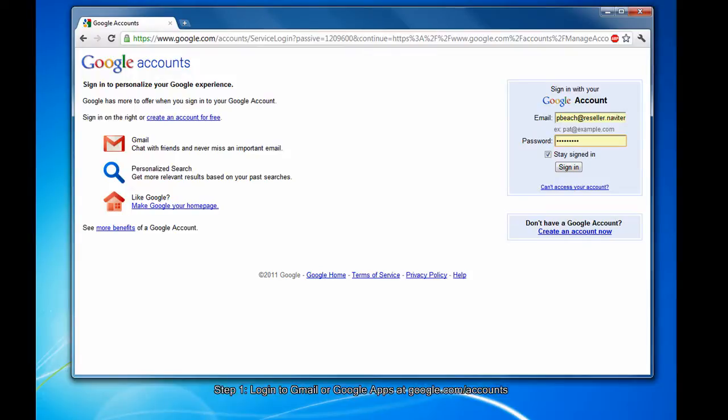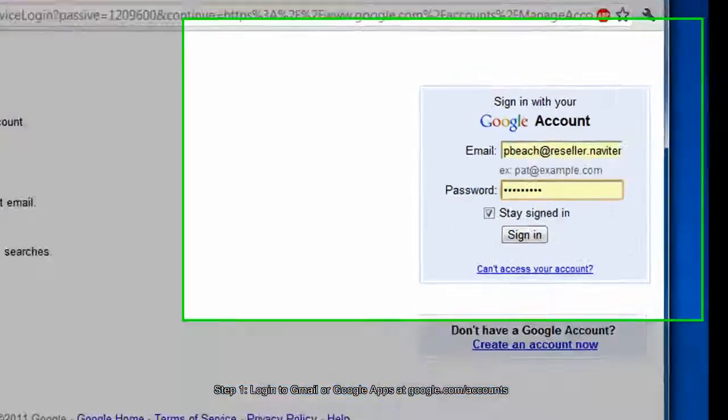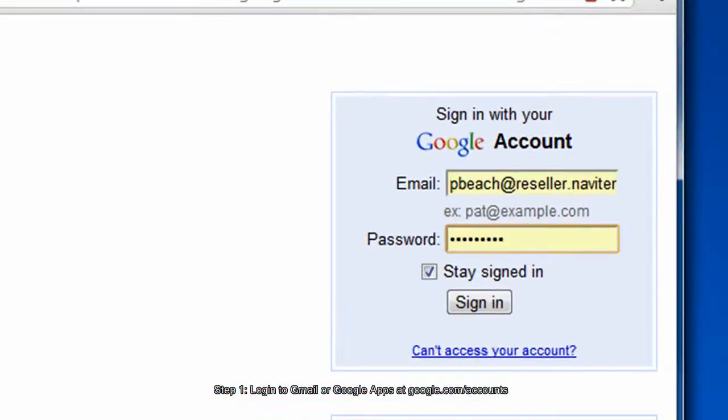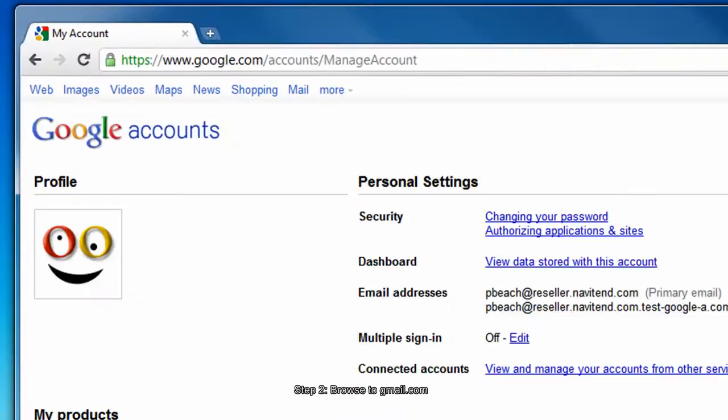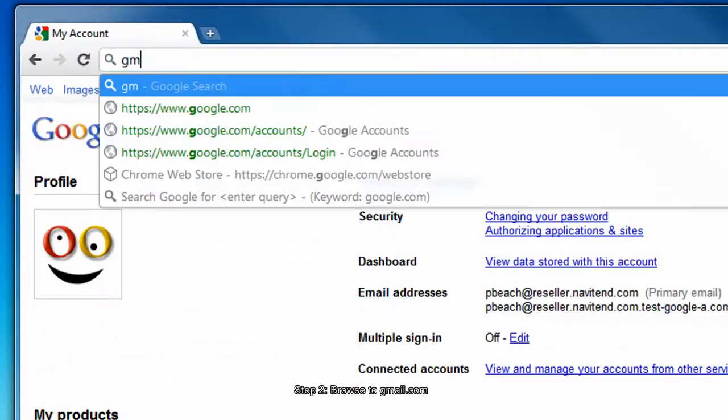Let's get started. First, log in to your Google Apps or Gmail account at google.com/accounts. Browse to gmail.com.